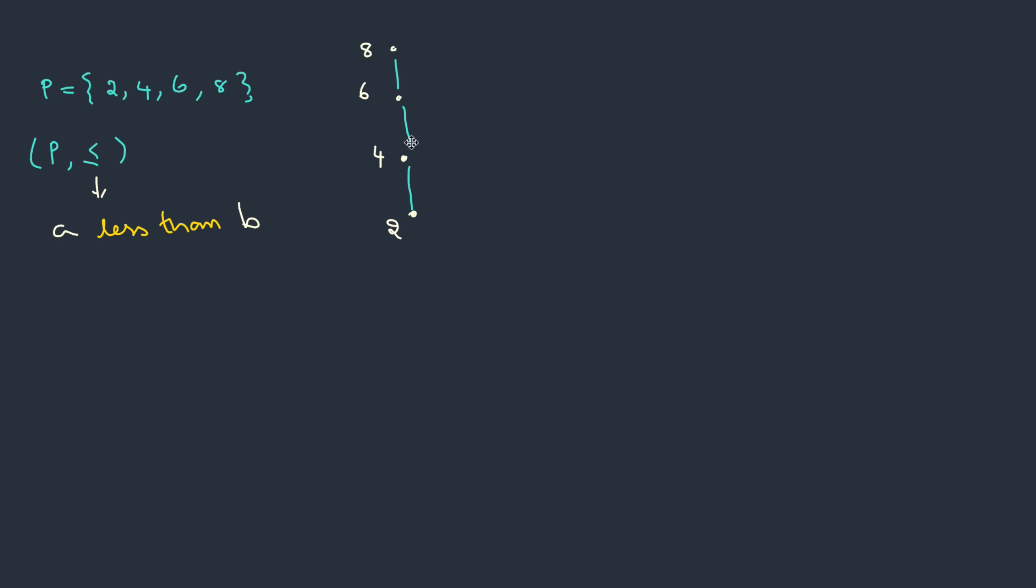Do you see anything unique in this? Yes. Here each of the nodes are connected in a sequence and there are no branches. This type of connection is called a chain. There is one speciality for this. You see that every two elements can be compared. So if I take 2 and 4, 2 is less than 4. If I take 4 and 8, 4 is less than 8. Or if I take 4 and 6, 4 is less than 6. Any two elements can be compared.